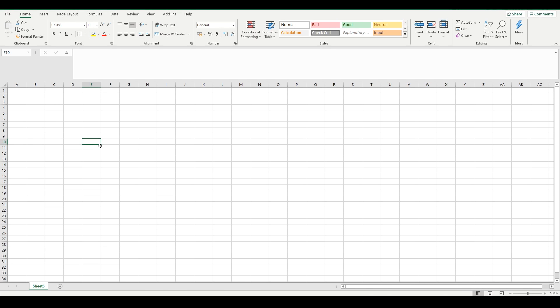Hey there guys, today we're going to be looking at doing a simulation in Excel. It's going to be quite a simple simulation, but it's a very interesting one nonetheless.